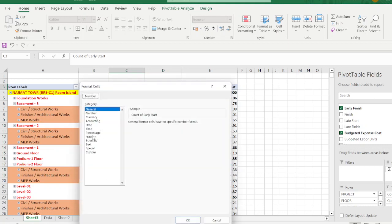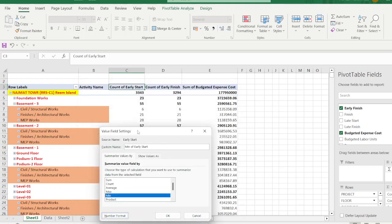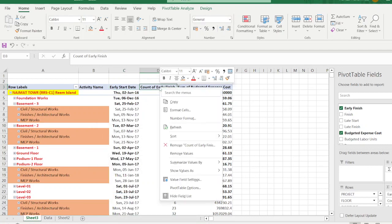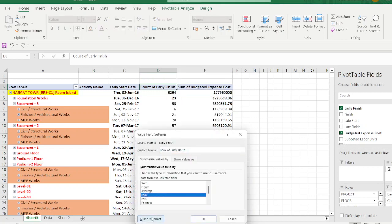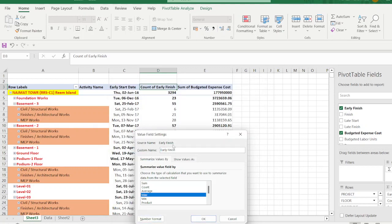Remove the 'Minimum of' prefix from the field name and rename it to 'Early Start Date'. For Early Finish, go to Value Field Settings and select Maximum — finish date should be the latest. Apply the same custom number format: triple D for day, comma, day, triple M for month, and year. Rename it to 'Early Finish Date'.